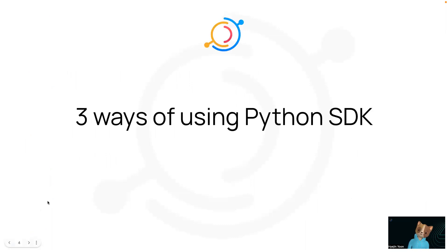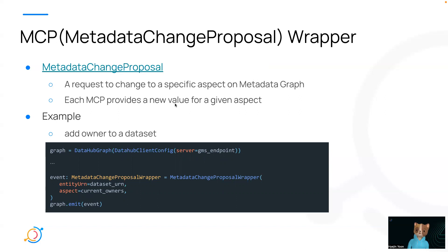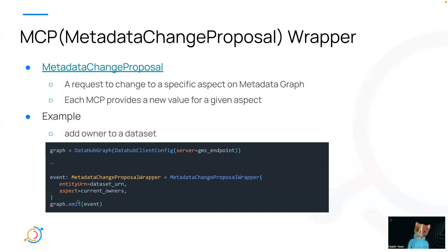So there are three ways of using Python SDK when manipulating metadata. The first way is MCP wrapper, which you'll be most familiar with. MCP, by definition, is one of the Kafka events that Datahub makes for metadata operation. It represents a request to change a specific aspect on metadata graph. Each MCP provides a new value for a given aspect. It allows pretty much all the manipulation on any metadata. An example of adding owner to a dataset through MCP would look something like this. So first you define a datahub graph and the target urn and the aspect you want to modify. And then you make an MCP event to propose the change.